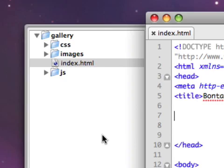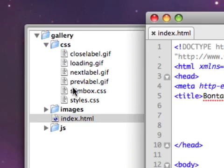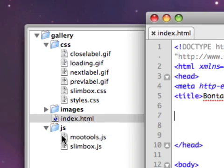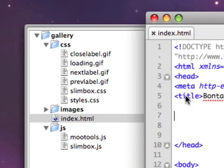Remember a second ago in the last movie, we downloaded the script. There were basically three components to that. If you go into the CSS folder, here's all our images and the Slimbox.css. And then for the JavaScript, for the JS folder, we have the mootools.js file, which is the framework, and we have the slimbox.js file, which governs the Slimbox.